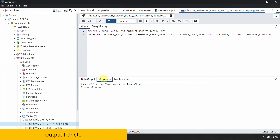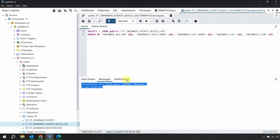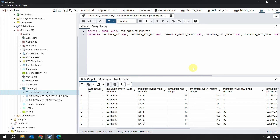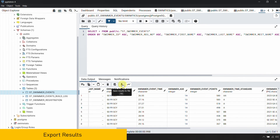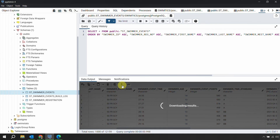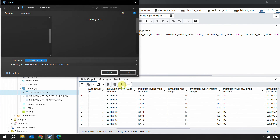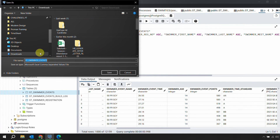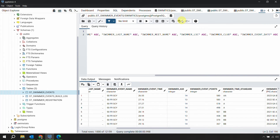After executing a query, at the bottom you have the Data Output tab showing results, and a Messages tab showing success or error messages and how many rows were affected. You can also save the query results directly to a file by clicking the save button (shortcut F8) — it downloads the results and saves them as a comma-separated CSV file, allowing you to export data outside the database easily.